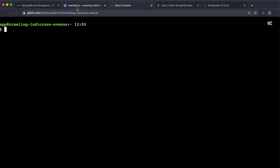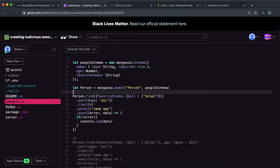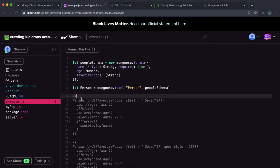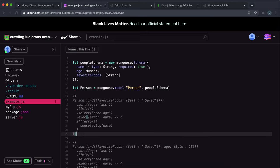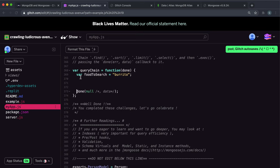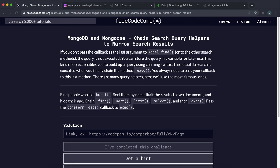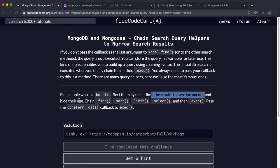This method chaining allows us to do more powerful filtering on the data that we get back. Now let's look at the challenge — they want us to find all the people who like burrito, then sort them by name, limit the results to two documents, and hide their age.